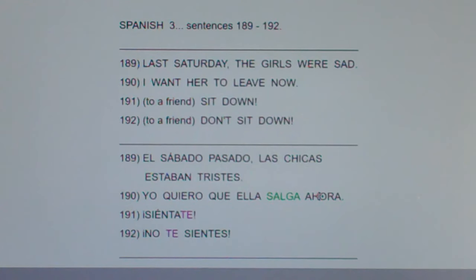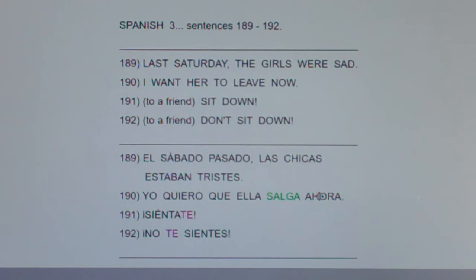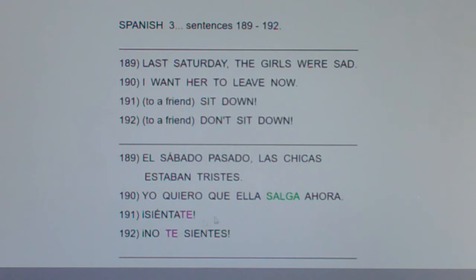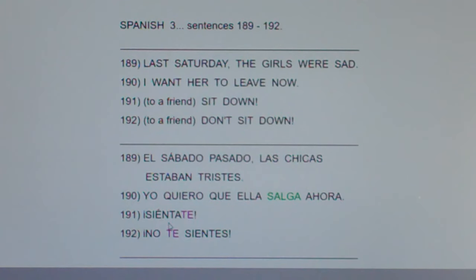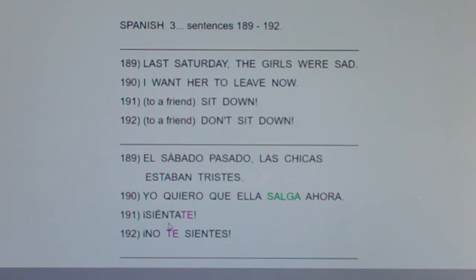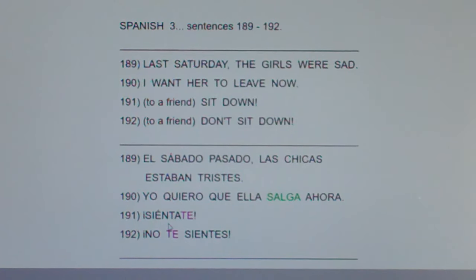Remember, ordering your friend to do something affirmatively is easy. How do you order your friend to speak? Habla. How do you order your friend to eat? Come. You just go to the he/she/it form. But the reflexive pronoun is tricky. If you're telling your friend to do something affirmatively, the pronouns go after and are attached. If it's a yes command, it goes after and attached — so you'd say: help me, eat it, do it, sit yourself.